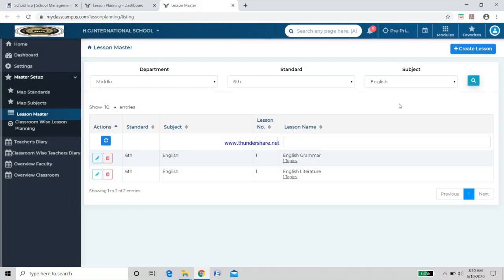Click on the magnifying glass and you will get the slots. A slot is where you create entries for your lessons. For example, in English there are three aspects: Grammar, Literature, and Writing. I need to create slots for each of these.